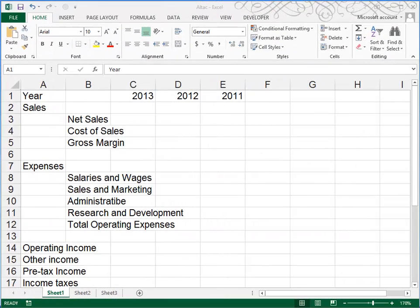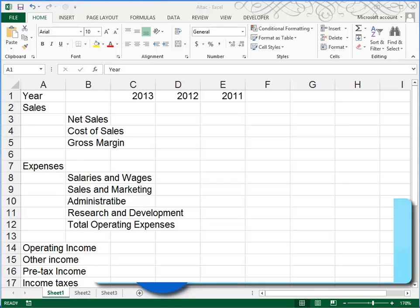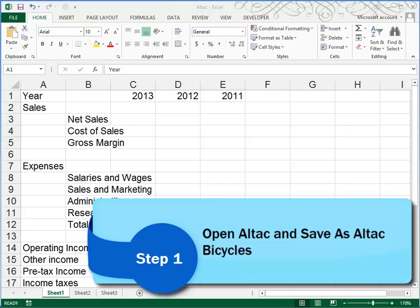This is Tutorial 1, Case 1. We begin by opening a file called All Tech. You'll find that in your Excel 1, Case 1 folder. The instructions in the textbook tell us to do a File, Save As.